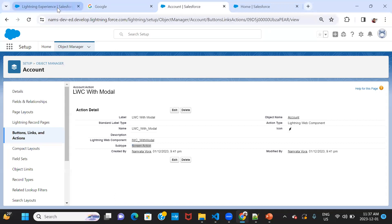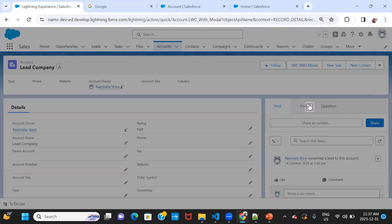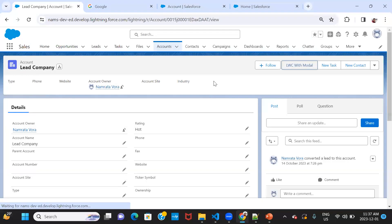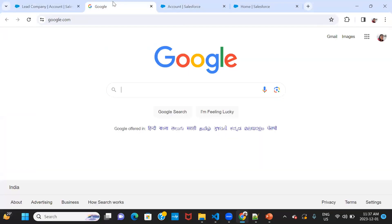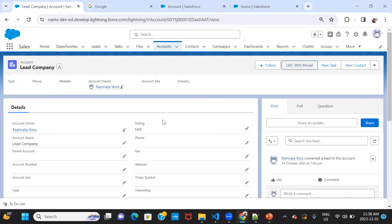Notice that the subtype of this quick action is 'screen action'. Now my problem is: if I'm developing a Lightning Web Component that performs an action like redirecting to another website, I don't want the pop-up to open because it wouldn't look good. So how can I prevent that? That's what we'll look at next.